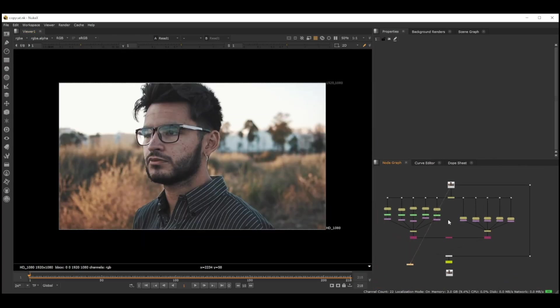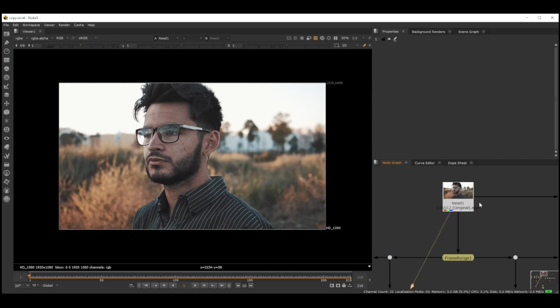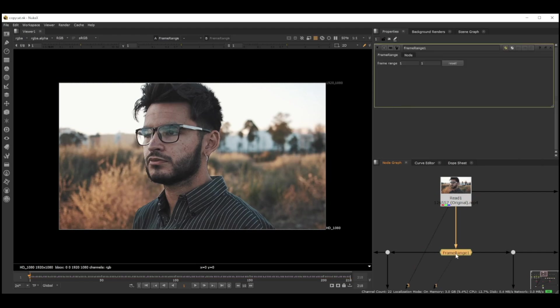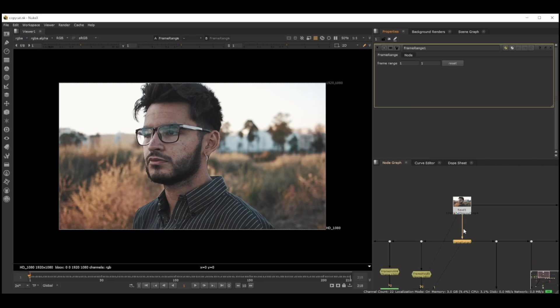It's a very simple setup. First thing, it's very important to add a frame range to the original footage and keep it as one. How this basically works is, this shot is 218 frames, so we don't technically have to do all these frames.